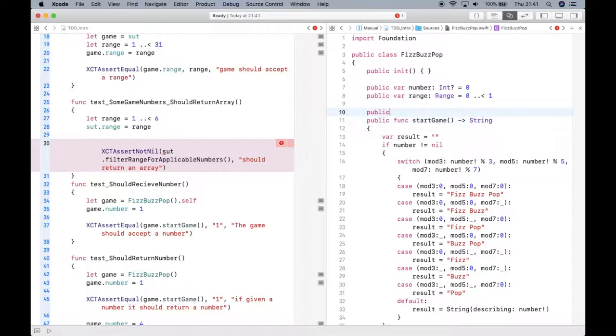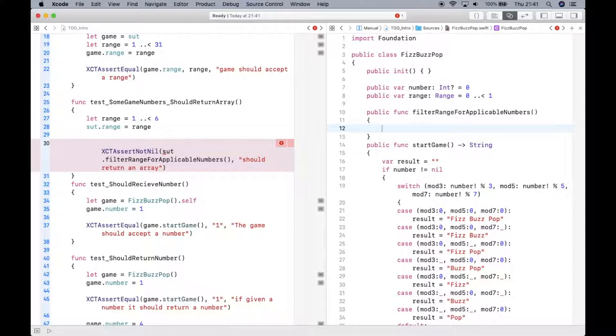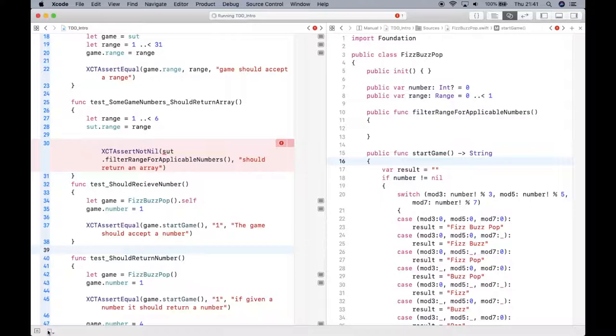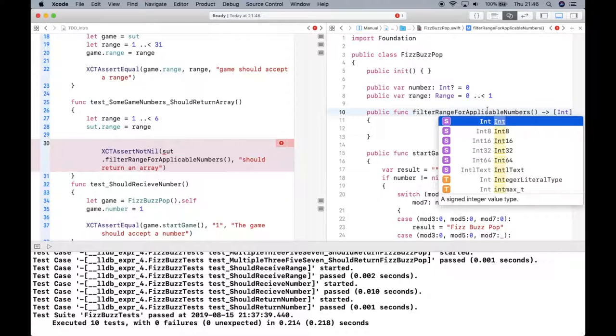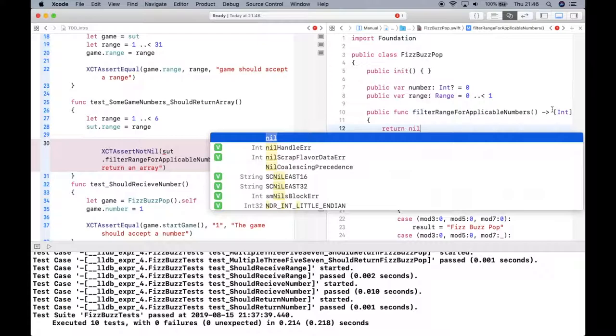I'm basically creating another method or function and I'm going to name it filterRangeForApplicableNumbers. It's not going to accept any parameters because it's within the scope of this class. I'll basically work off of the range here. If I save and run, I forgot what I need to do. In order to return not null, it actually needs to return a list of integers or an array of integers. Let's do a return and we're just going to do an empty array. We're actually going to just return empty array.